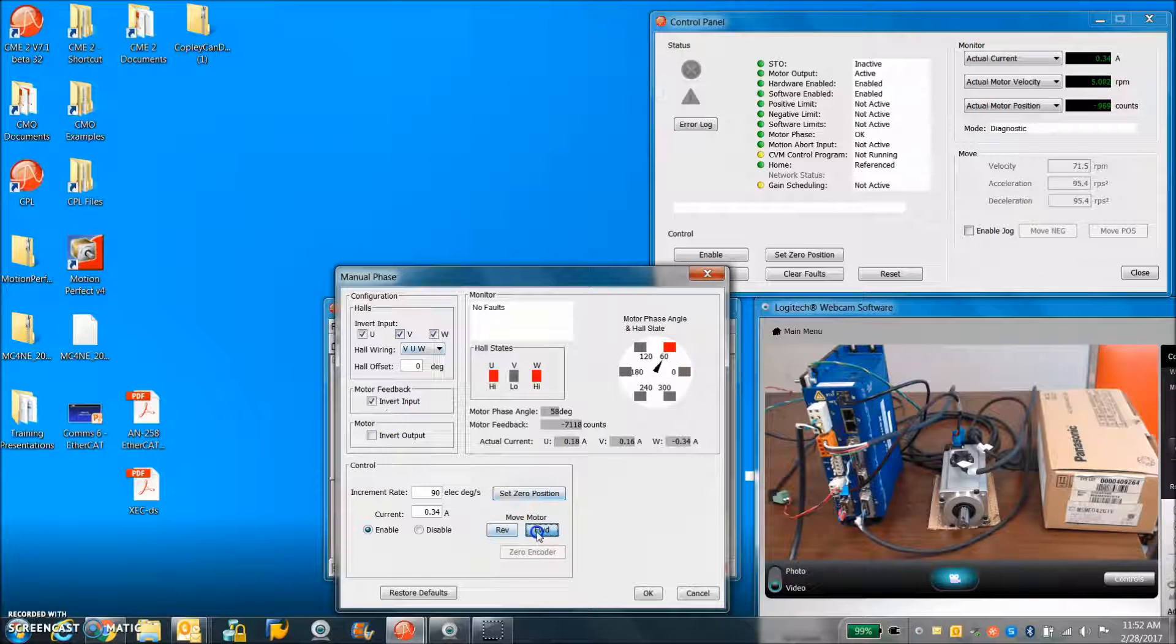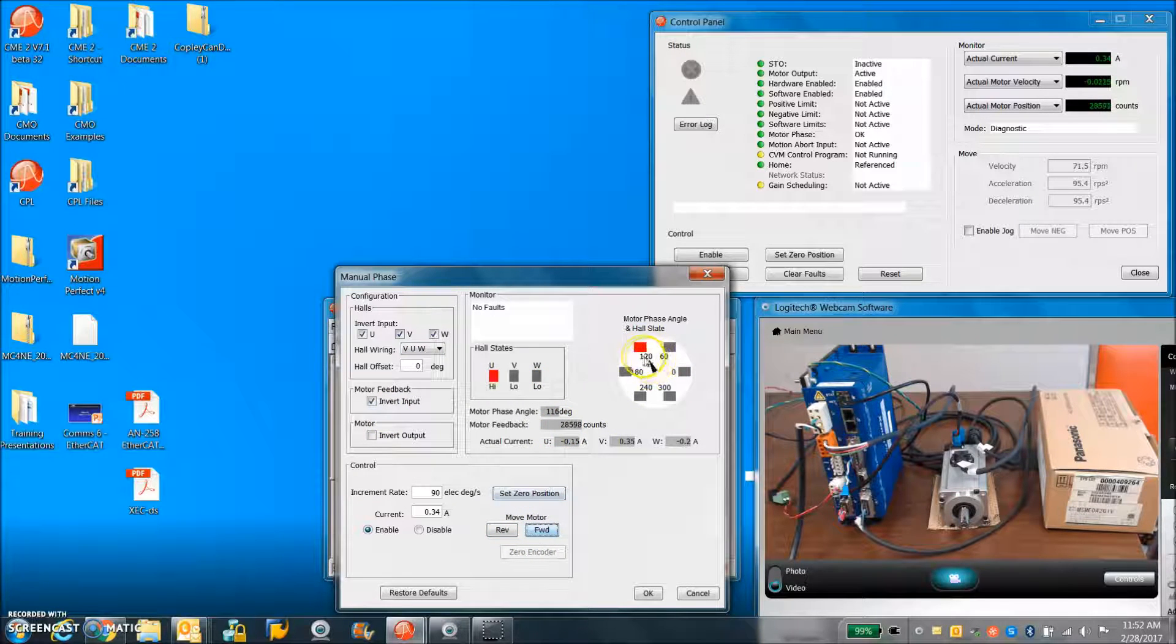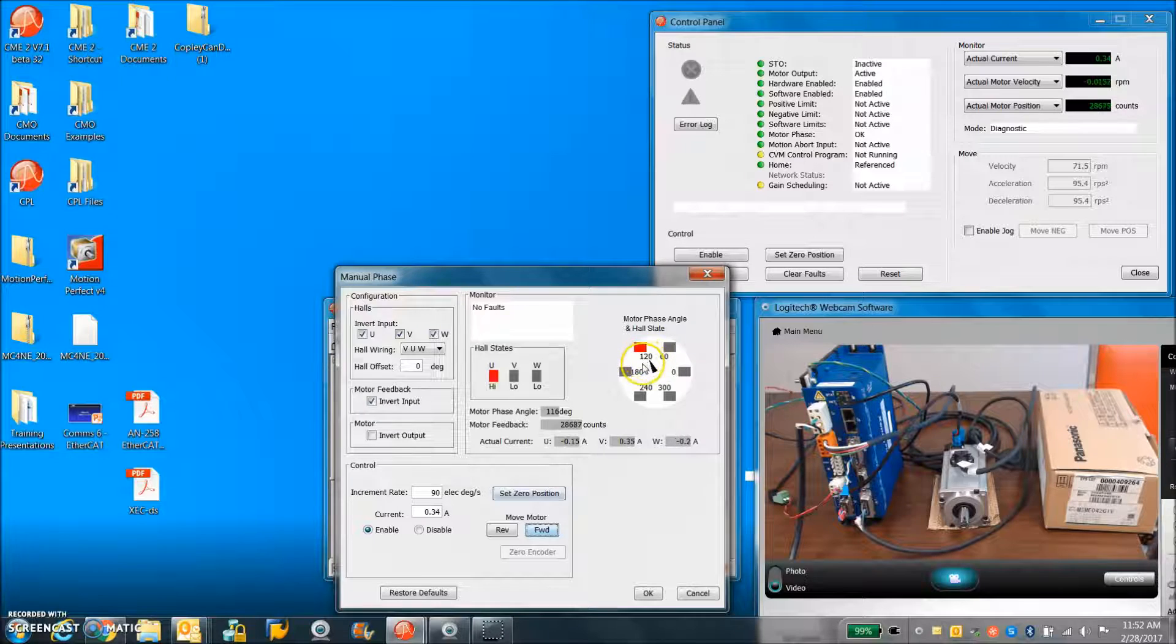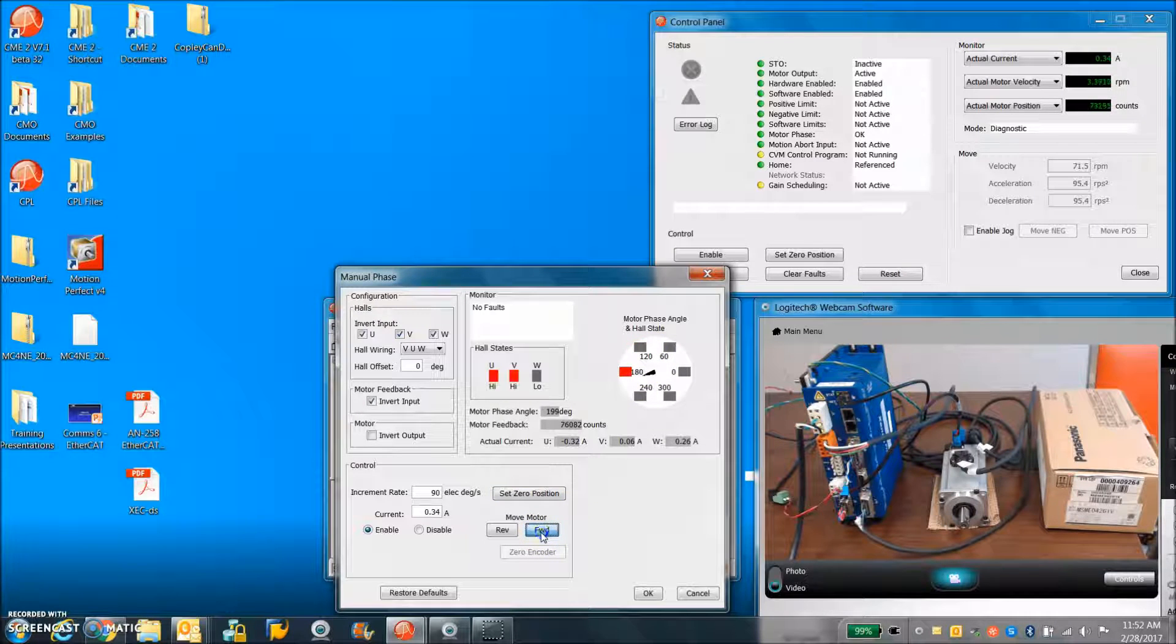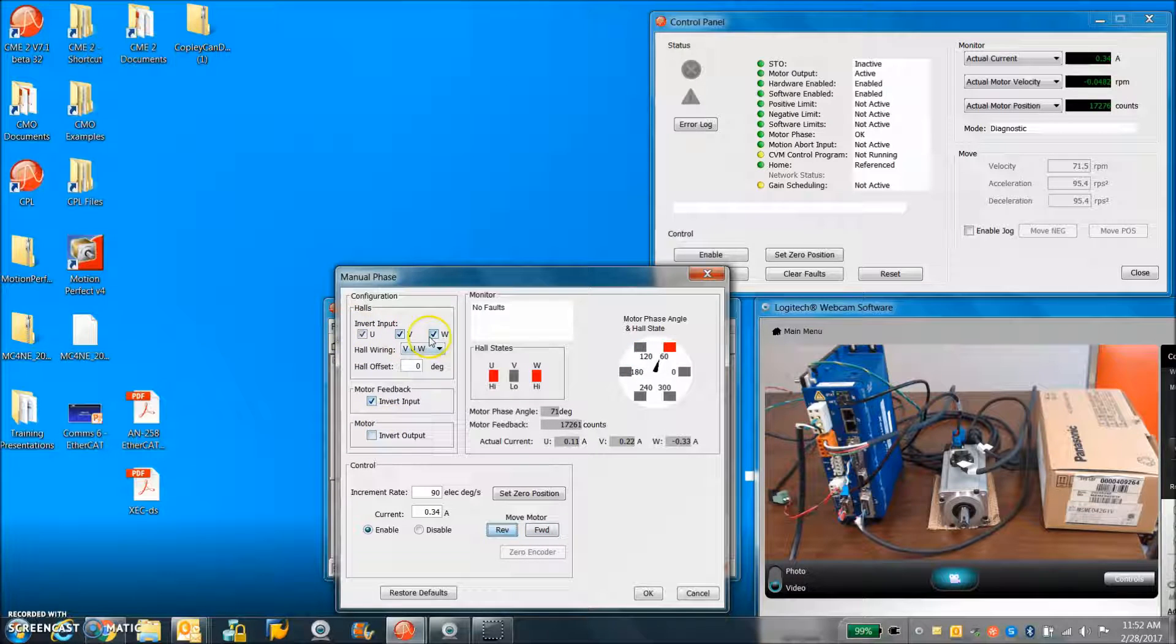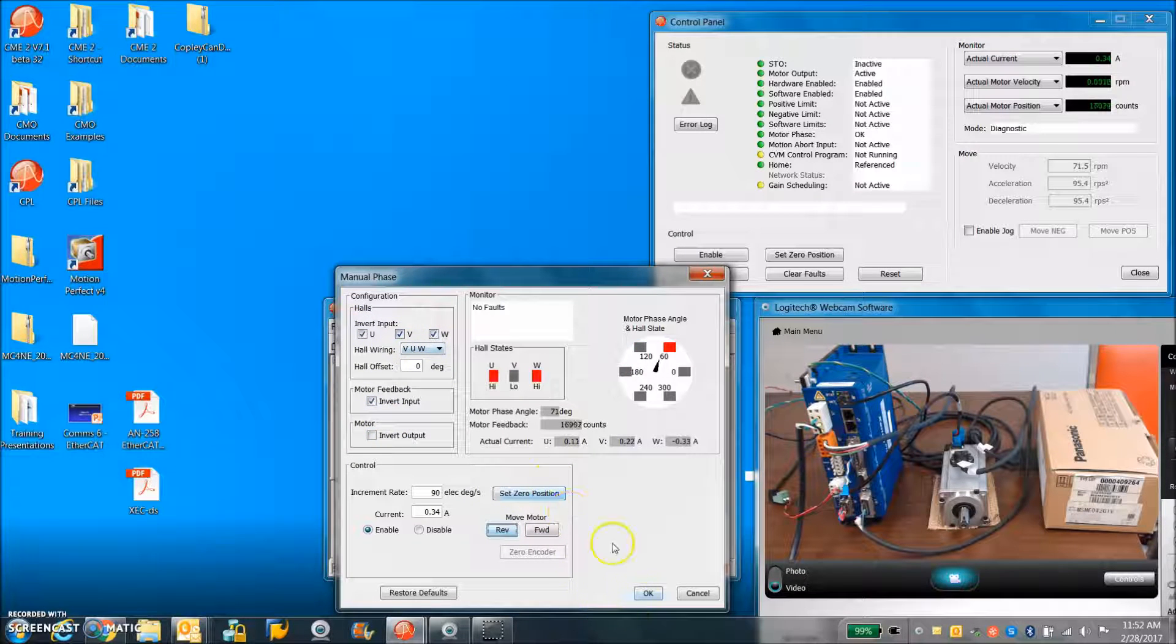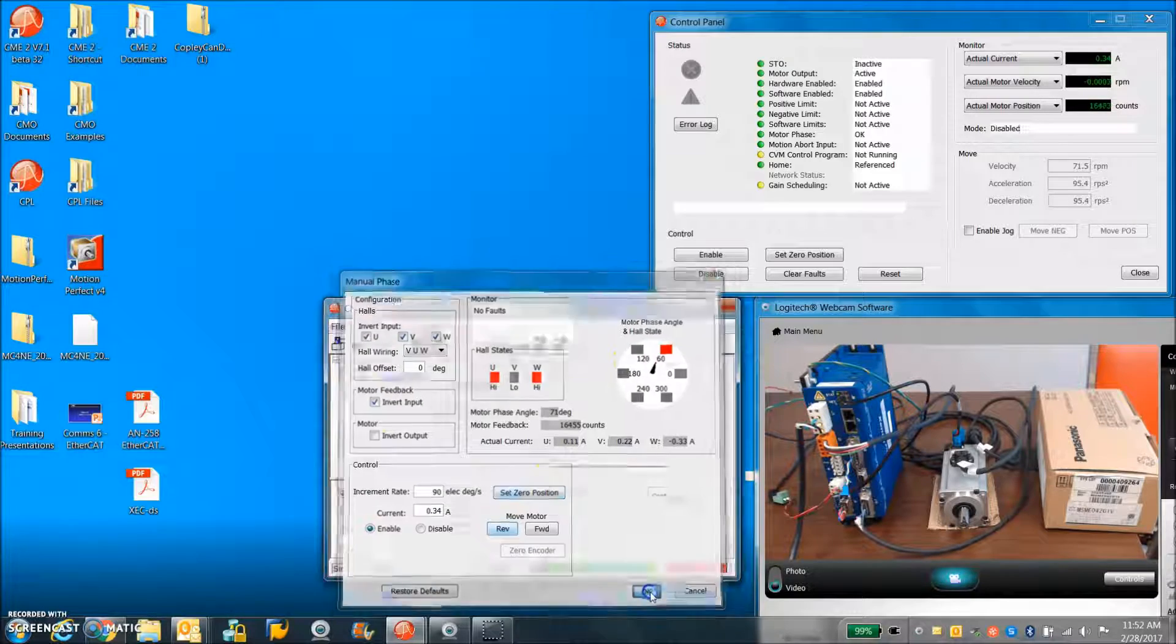When you go forward, counts should go up. The hall indicator should slightly lead or lag the indicator. It should be balanced whether you go forward or reverse. And you can invert things to change the direction and make corrections if required.